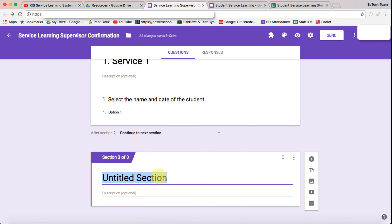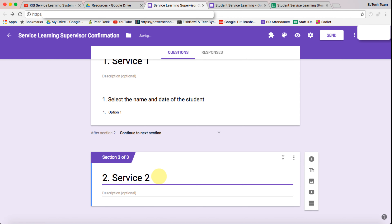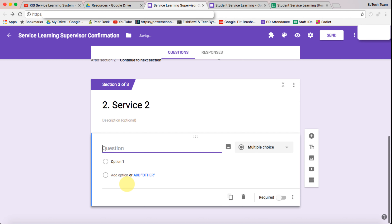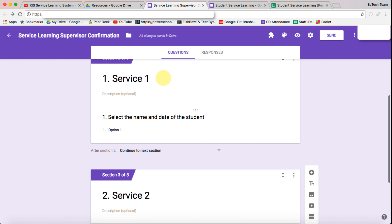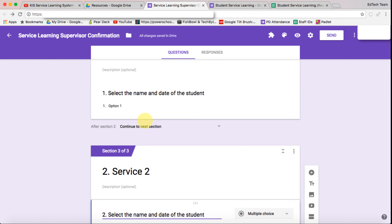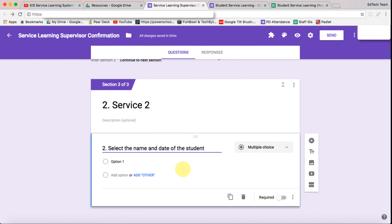Then we're going to add a new section — this is going to be section two, 'Service Two.' We're going to add a new question, and it needs to be exactly the same as the question above, so we copy and paste and change that to a two. We're not going to put any options in at the moment because this will be populated from another spreadsheet, which we'll come to in another video.